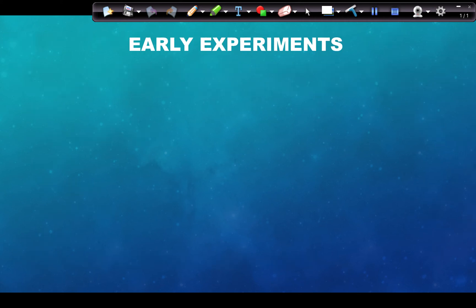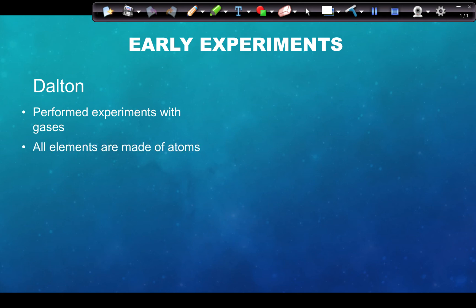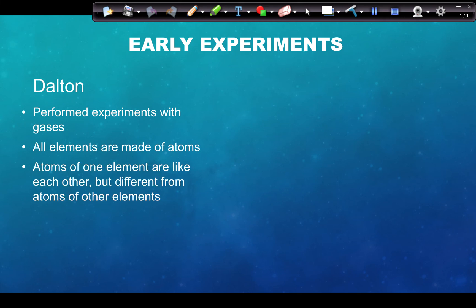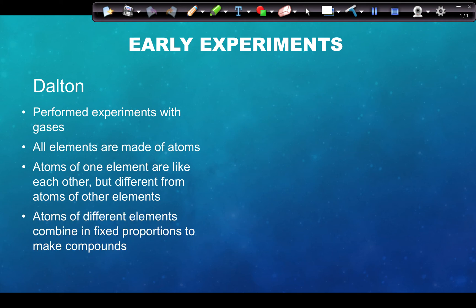When we talk about the early experiments, Dalton performed experiments with gases. He said that all elements are made of atoms, atoms of one element are like each other but different from atoms of other elements, and atoms of different elements combine in fixed proportions to make compounds. Fixed proportions indicate a compound; multiple possible different ratios or proportions indicate a mixture.